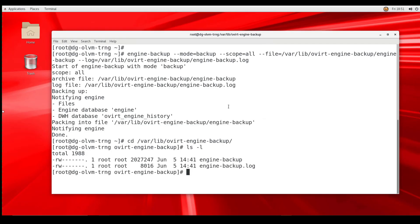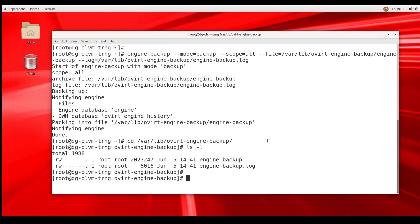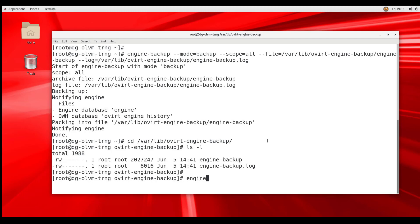Now we will restore the system from a full backup of the manager. For this demonstration, I will run the engine-cleanup utility to simulate a catastrophic loss of the Oracle Linux Virtualization Manager. This utility removes the configuration files and cleans the database associated with the manager. The cleanup utility requires us to respond interactively to the prompts. We begin by typing engine-cleanup from the command line in the terminal window.